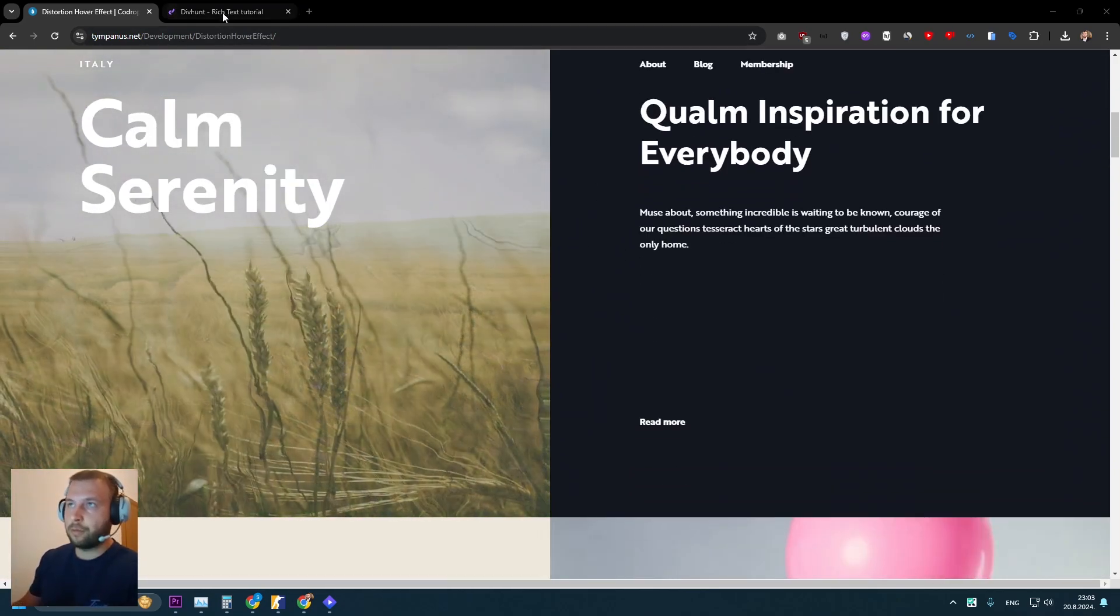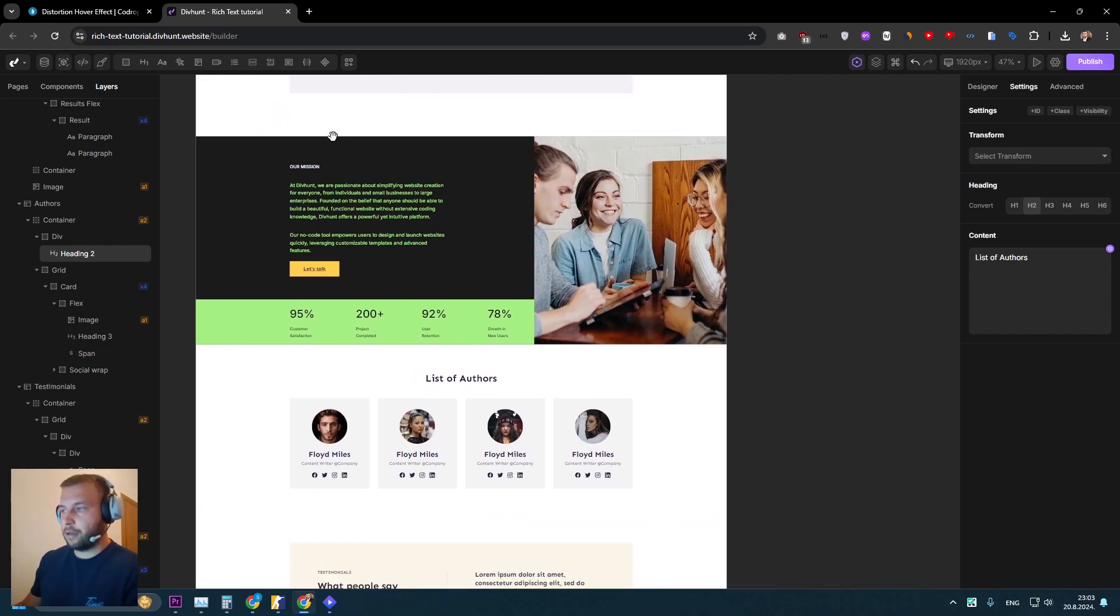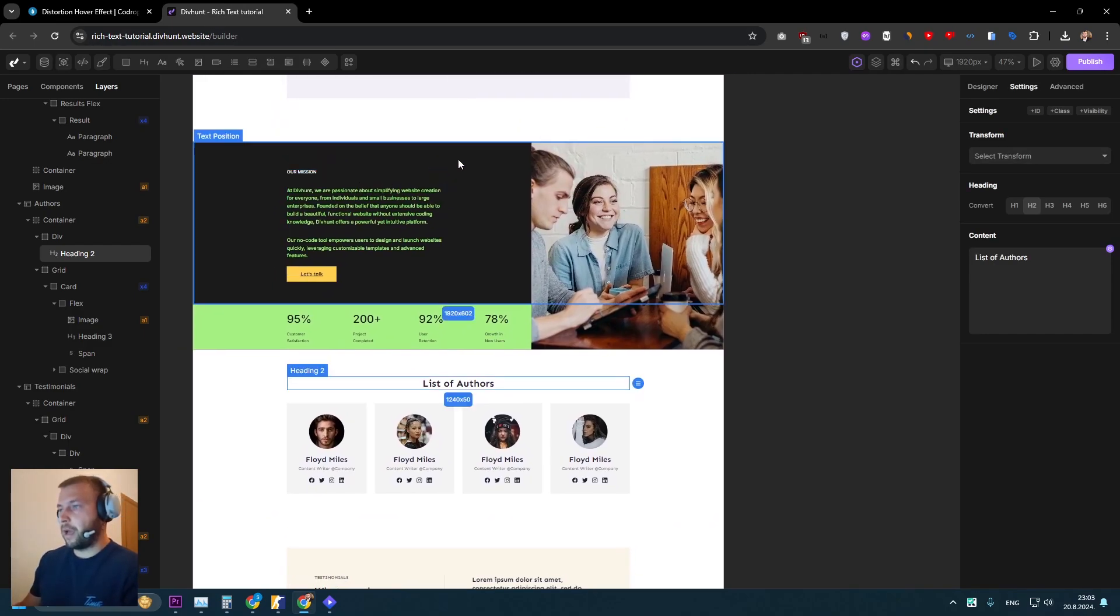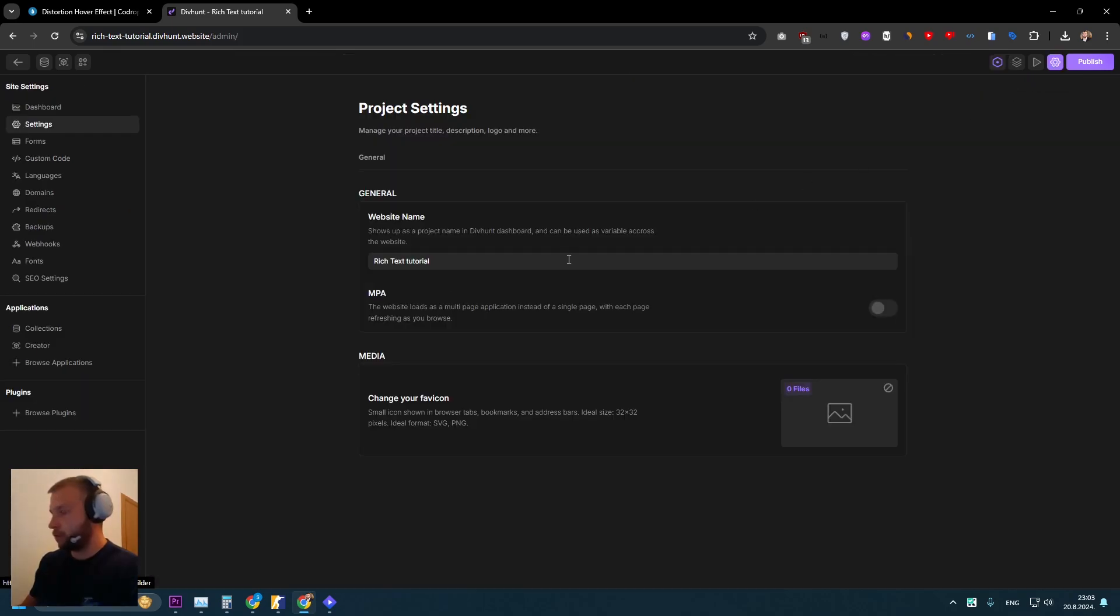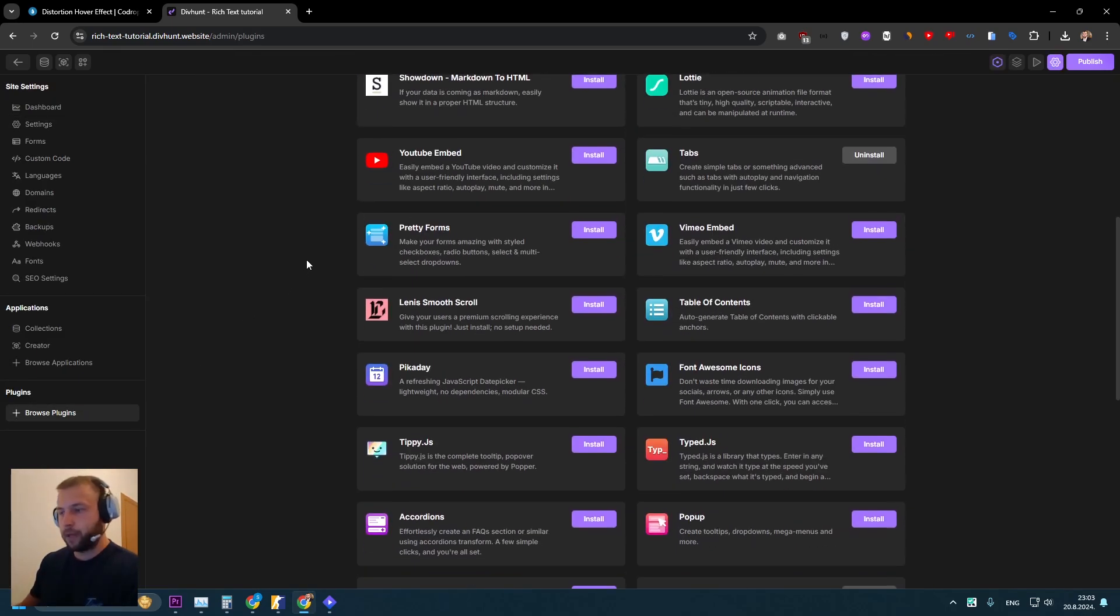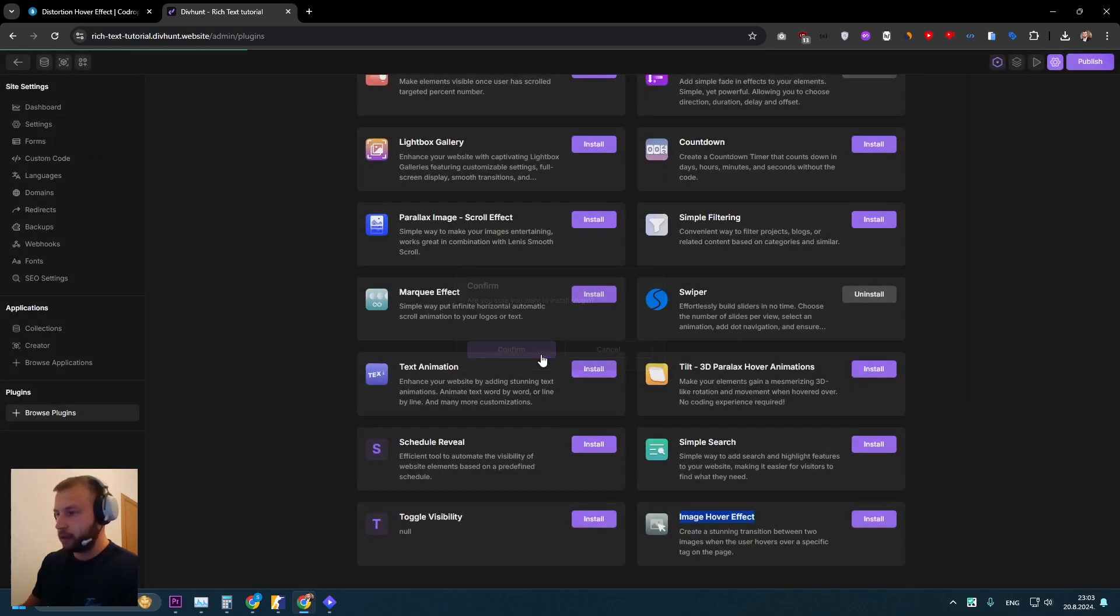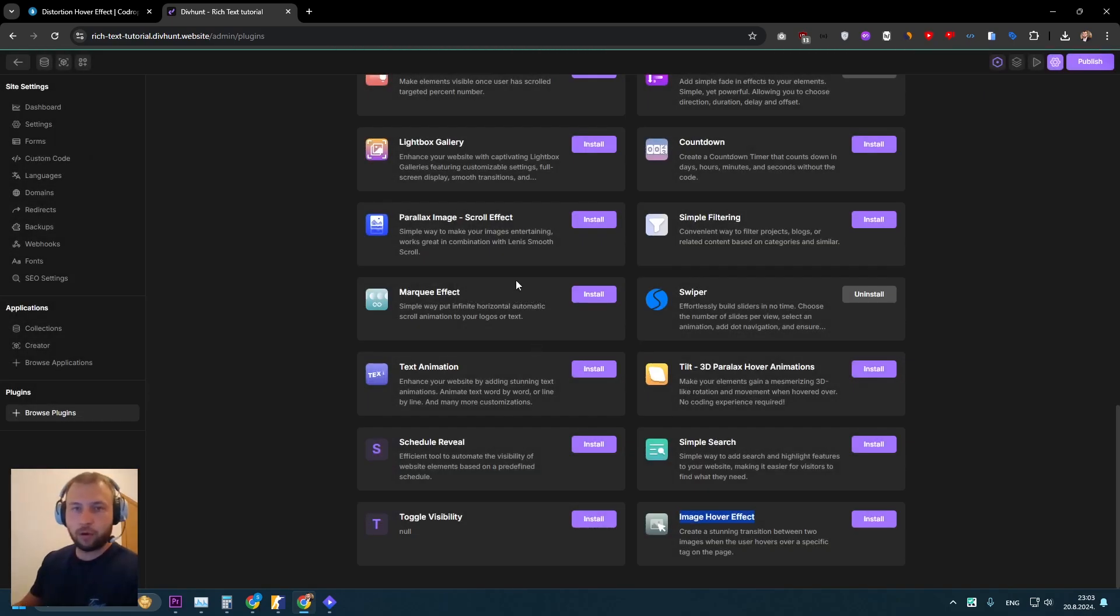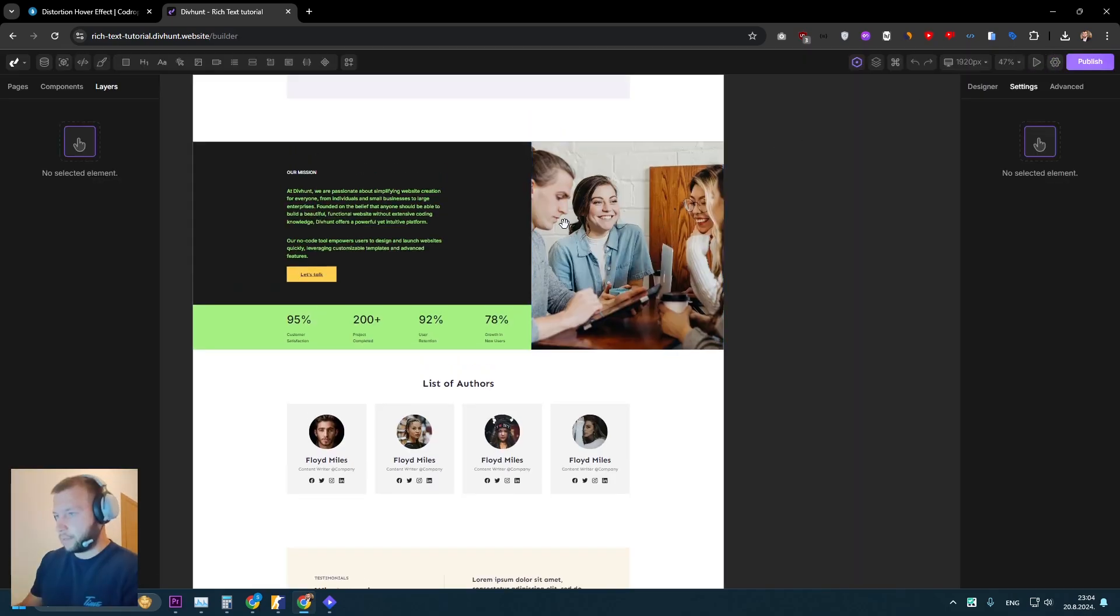So let's go back to work. Let's go to our website in DivHunt. The first thing that we need to do is to install a plugin called image hover effect. So let's go to the settings now, plugins, let's find that plugin. It's all the way down. Let's install it and we are ready to go. Now we can go back to the builder.